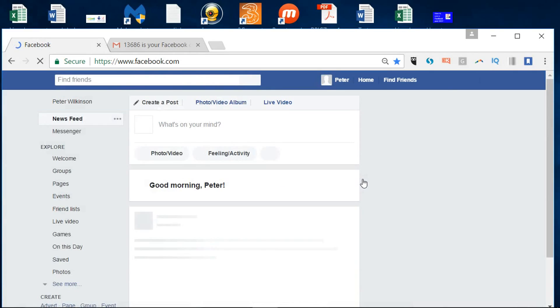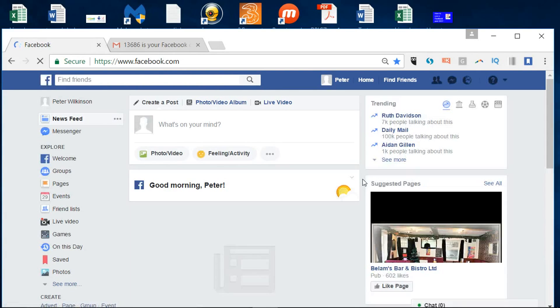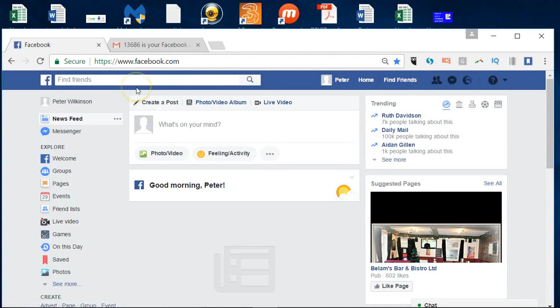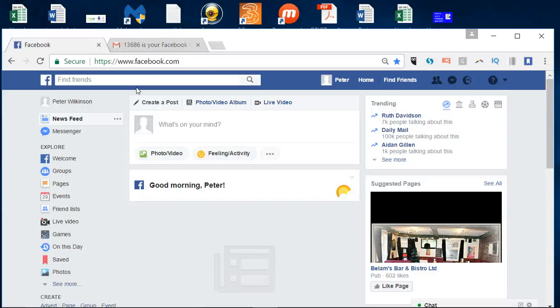So the first thing it's trying to do, you just saw there, is the find friends option where it's asking you to go through your contacts, anybody else that you know on your emails and invite them or connect with them on Facebook.